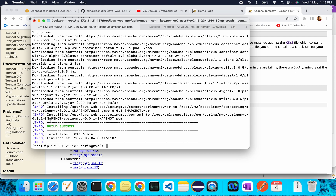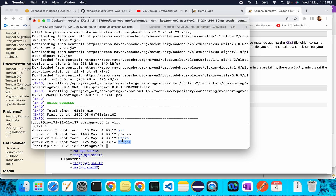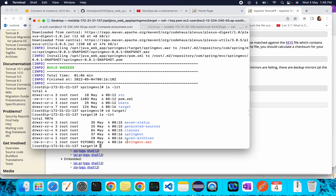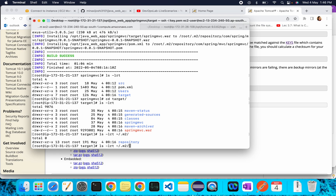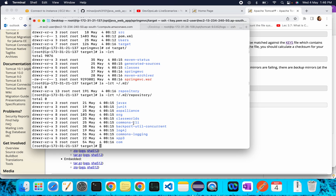The build has completed successfully. Run ls -lrt and you can see the target folder has been created. Inside the target folder, the artifact spring-mvc.war is created because this is a web application. Inside the .m2/repository directory, all the required dependencies that were downloaded are available.